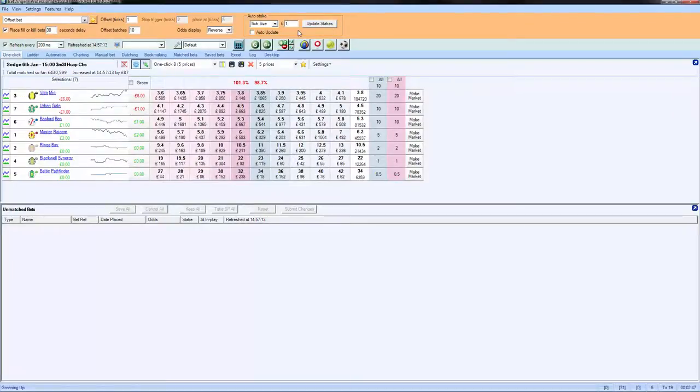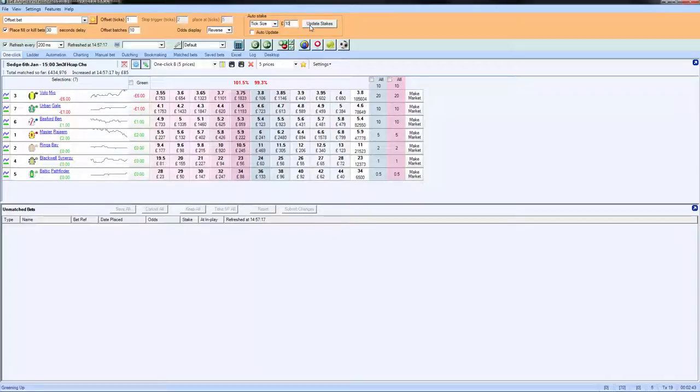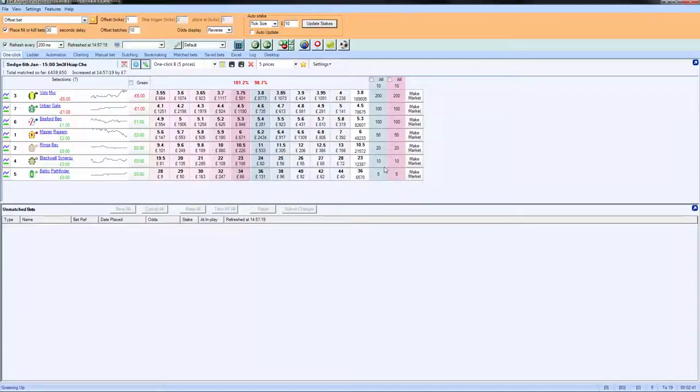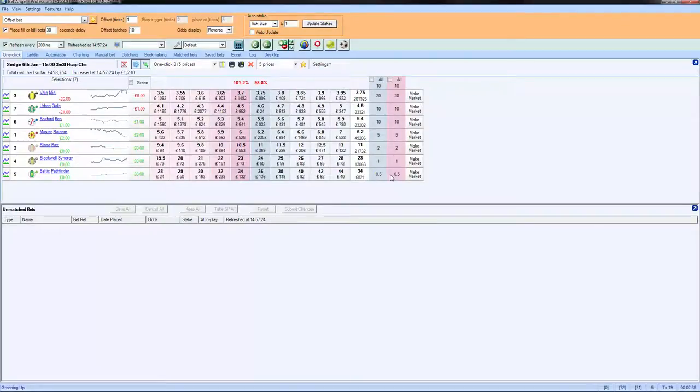If we decided to put a zero on the end of that and trade for £10 profit, we can do update stakes and you can see it's updated from there. Or if we go for one, then you can see it amends the stakes from there.